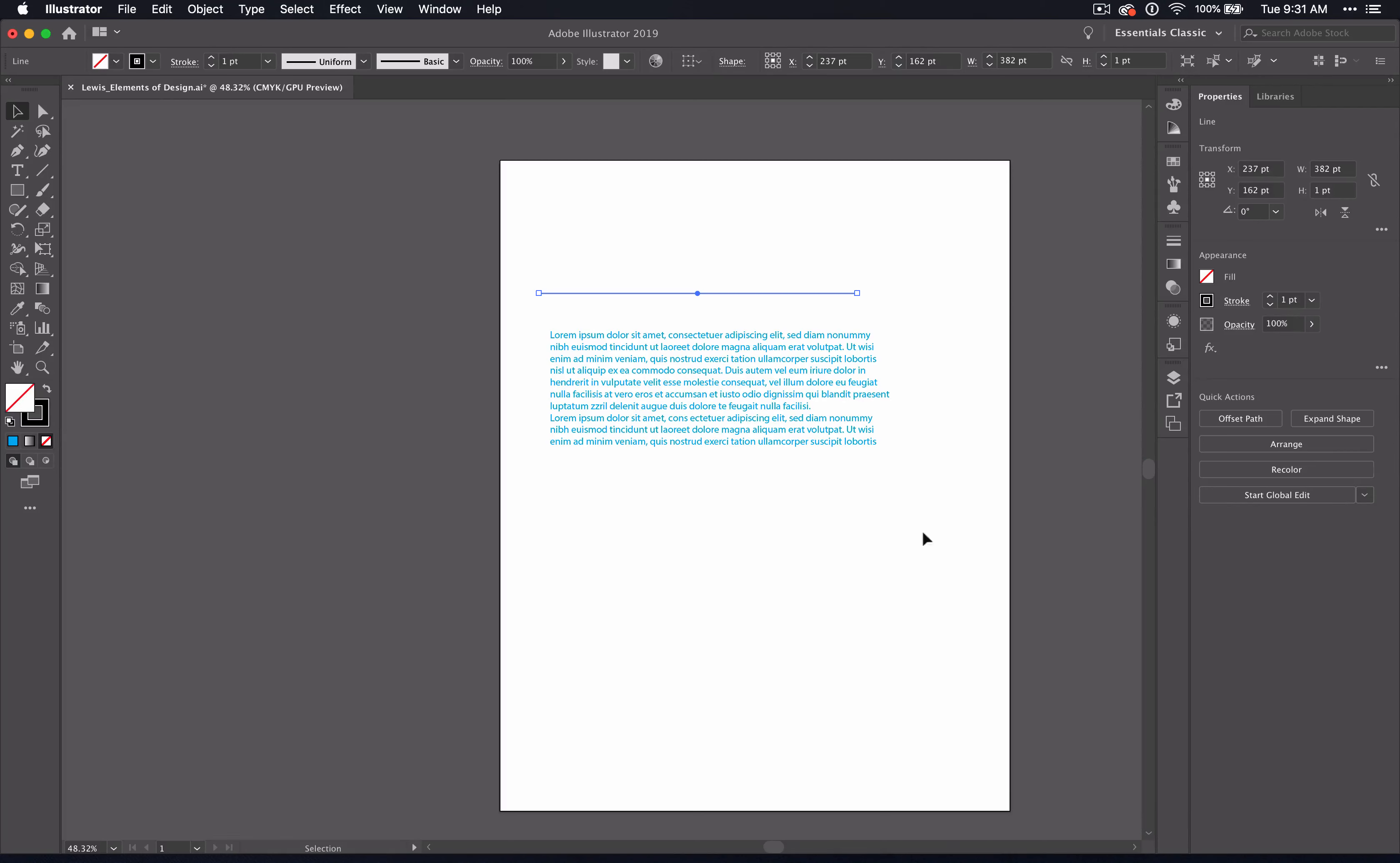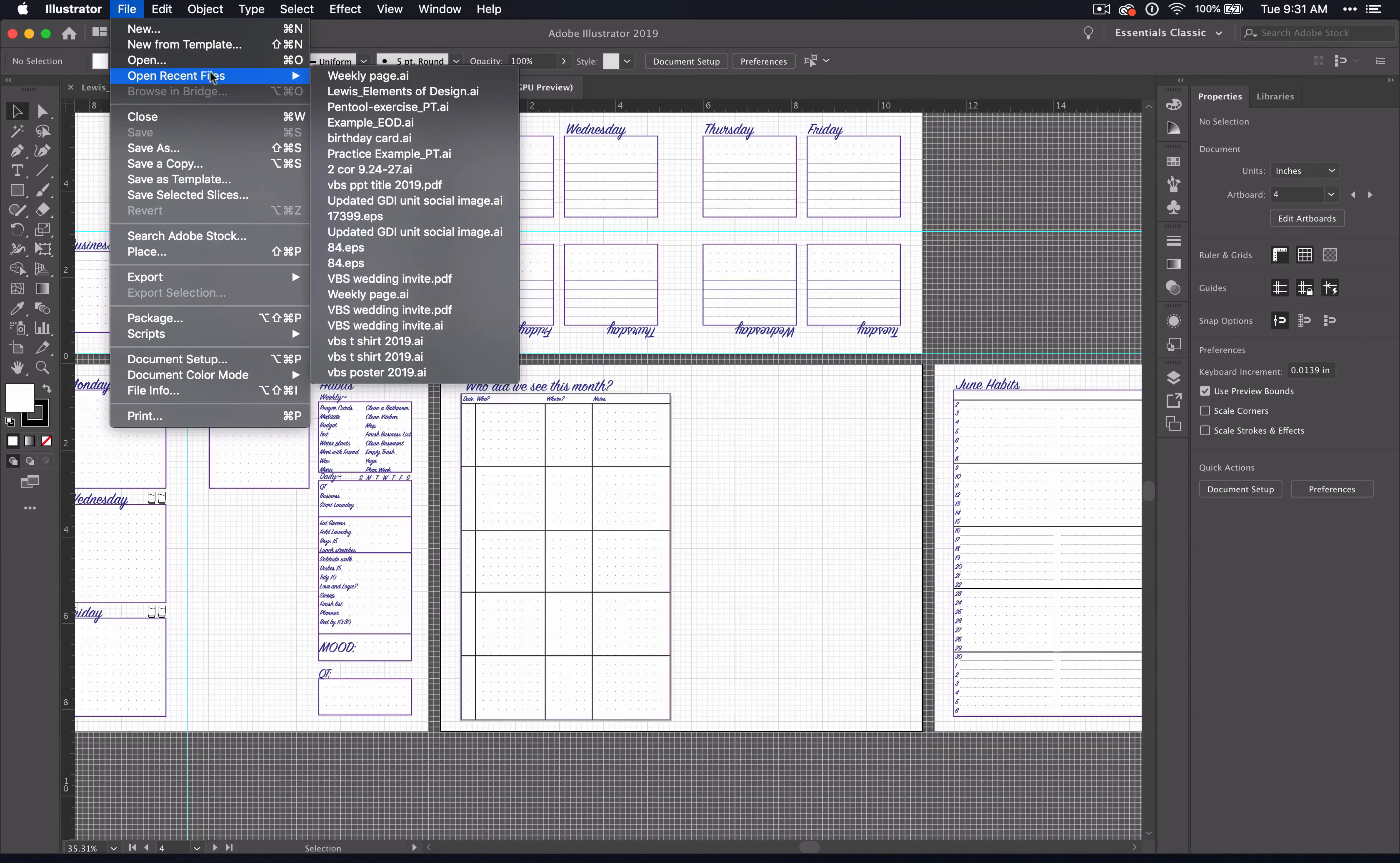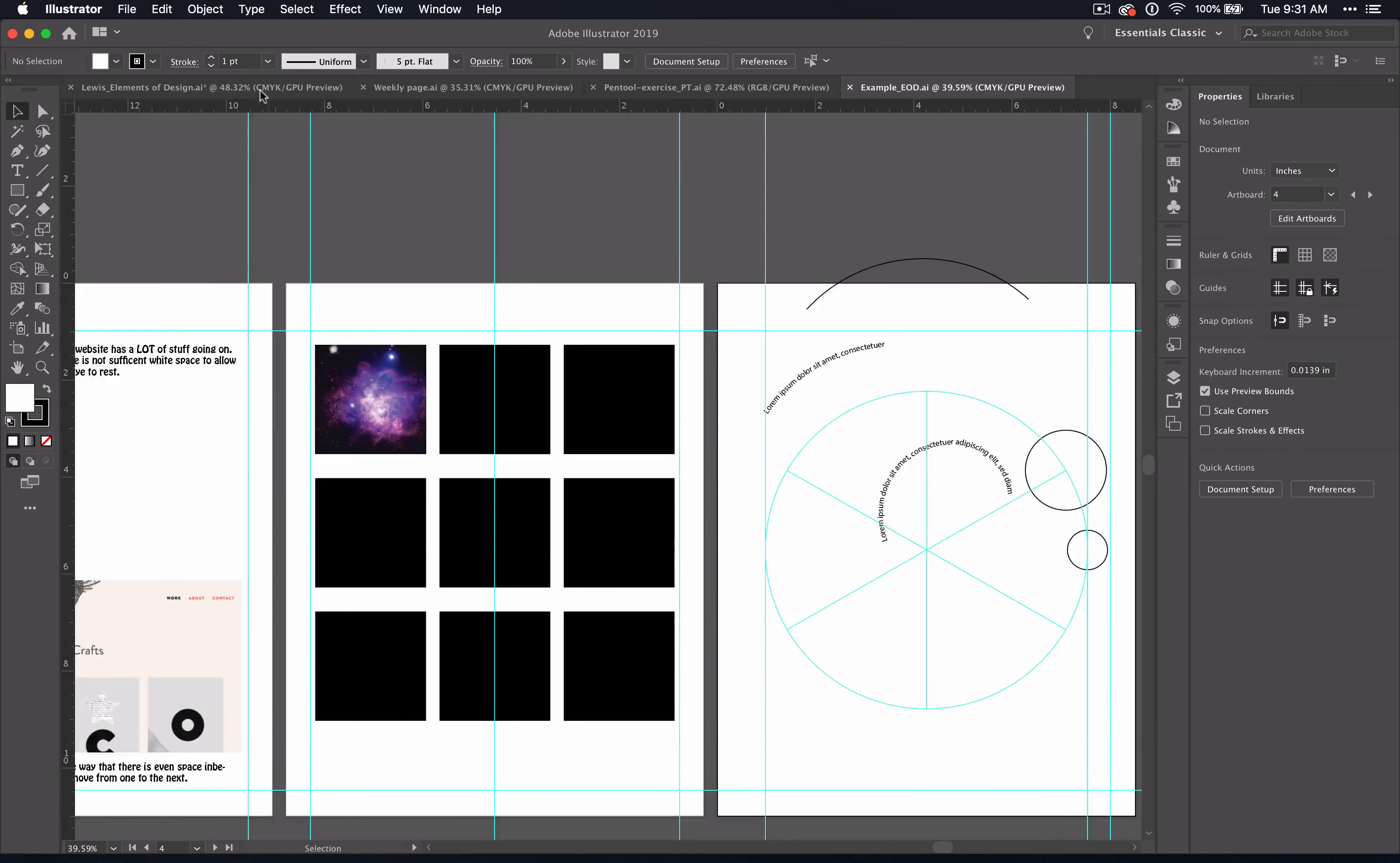The last thing we'll talk about is the document window. That is the space where your work actually lies. This whole square here. You can have multiple windows open, so I can open up a few at the same time. And as I open them, you'll see that they pop up there in tabs. Just like a web page.